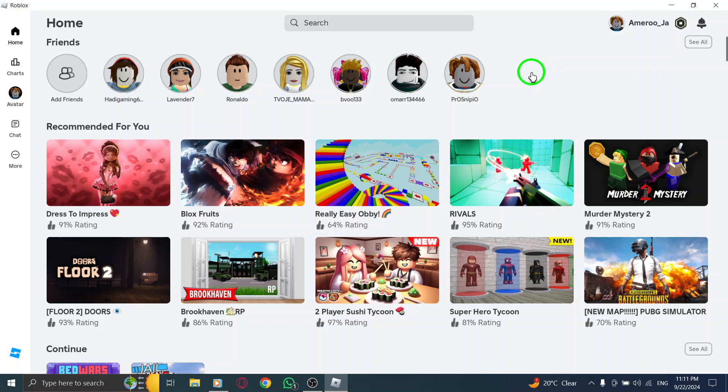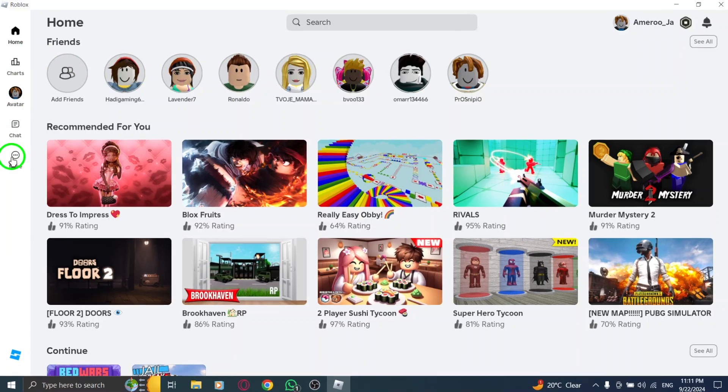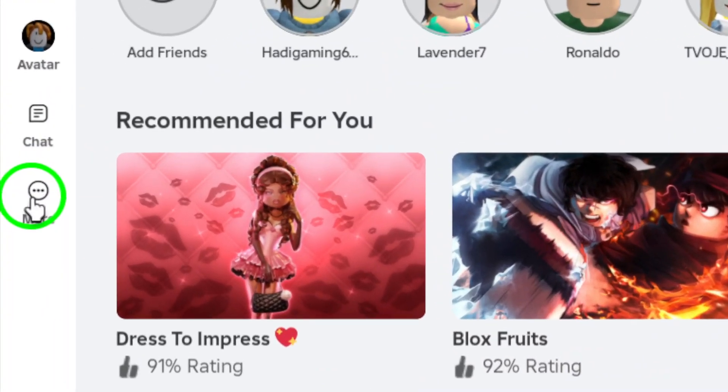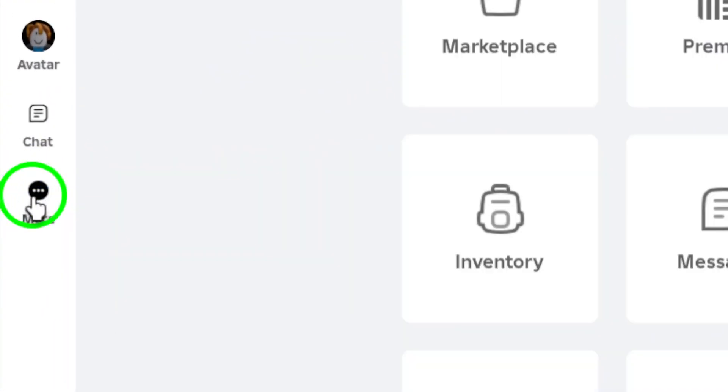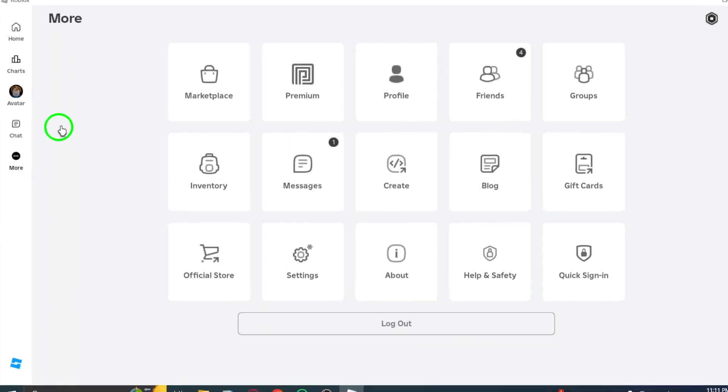Next, on the left side menu, you'll see various options. Go ahead and click on More. This will expand additional features you can access while playing.